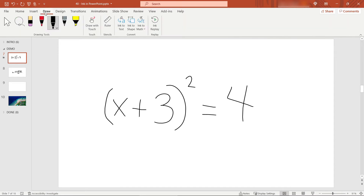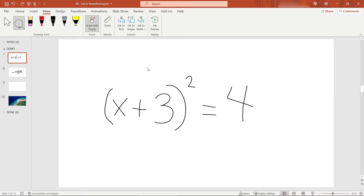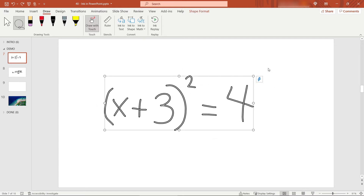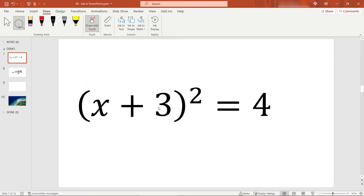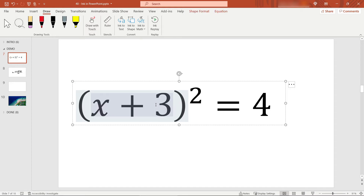Back to our equation — I'm going to do a Ctrl+Z to get rid of that animation we just applied. To convert this into actual text and numbers that a computer can recognize, we're going to select it using the lasso tool. You basically lasso or draw a circle around everything you want to convert, then up here say 'Ink to Math' — and there you go, it looks like you just typed it in, and you can edit the symbols however you need.